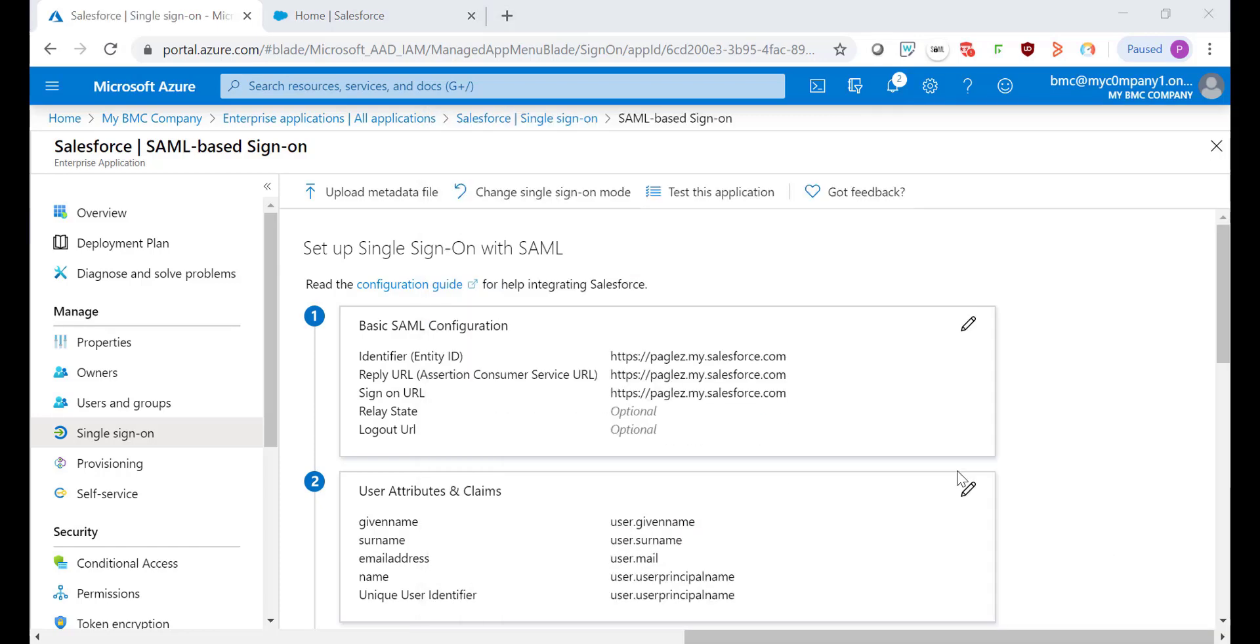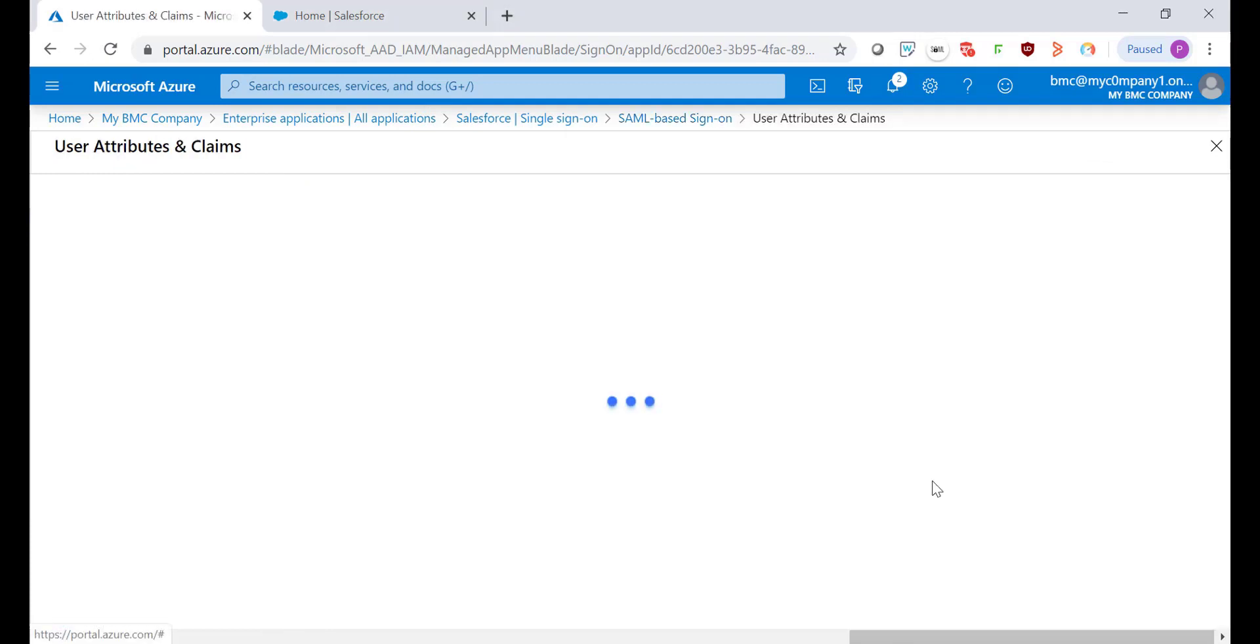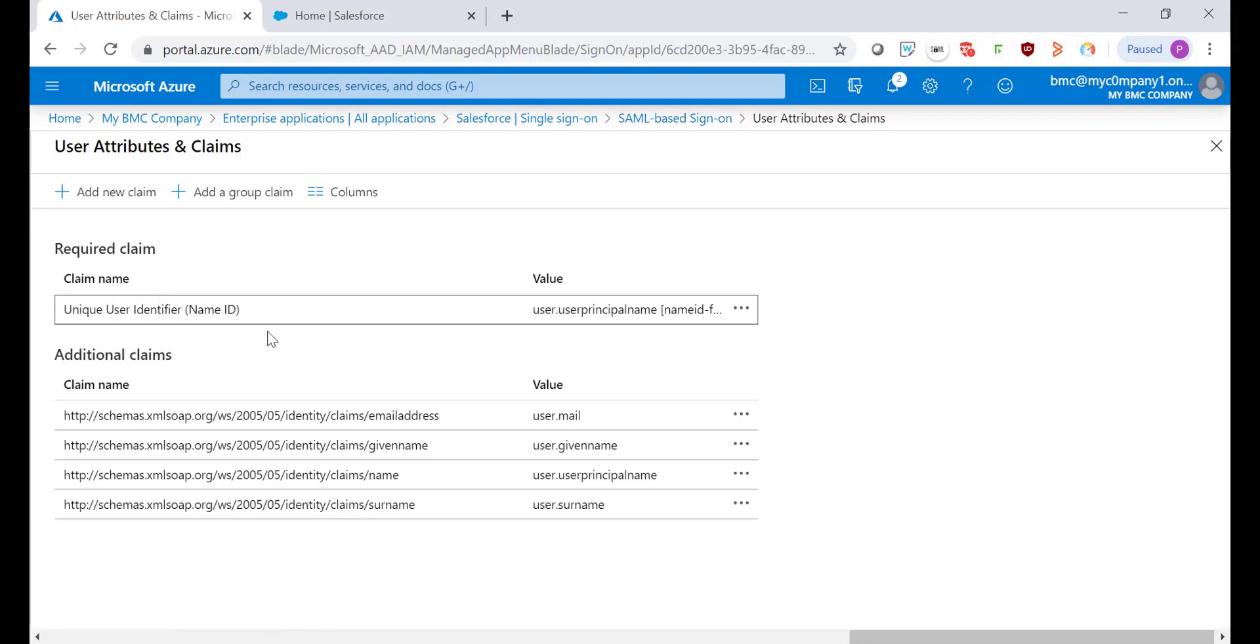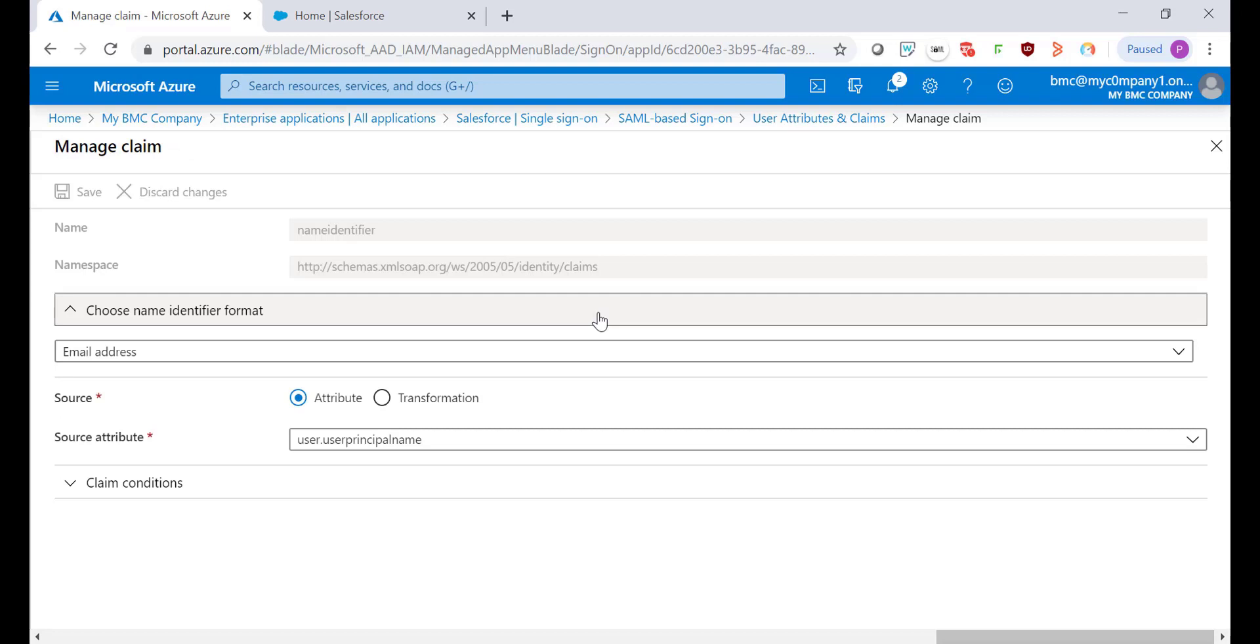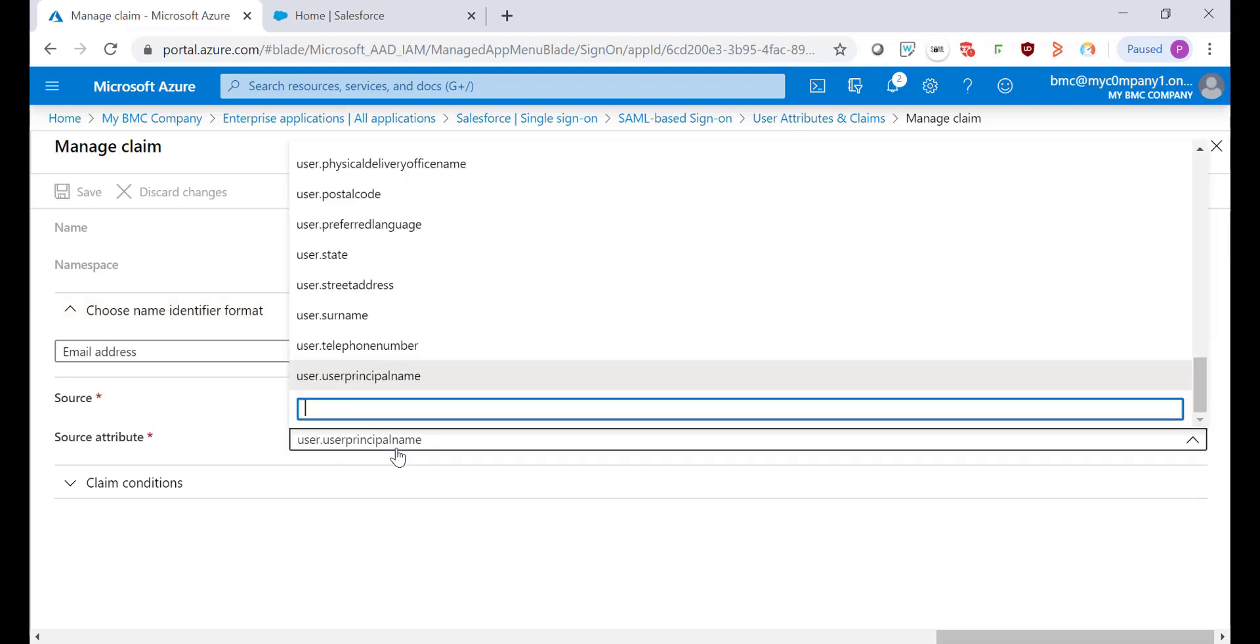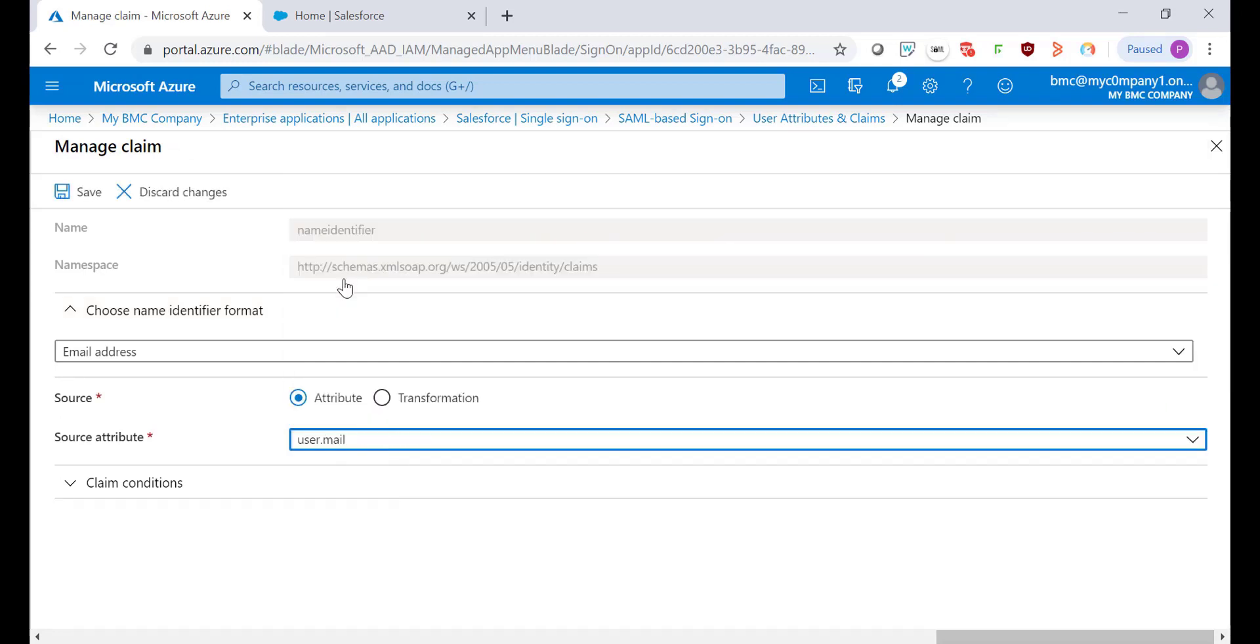On the step number two click on Edit. In the Unique User Identifier I'm going to change the value to be the User Mail so this value will be the one that is going to authenticate with Salesforce. Click on Save.